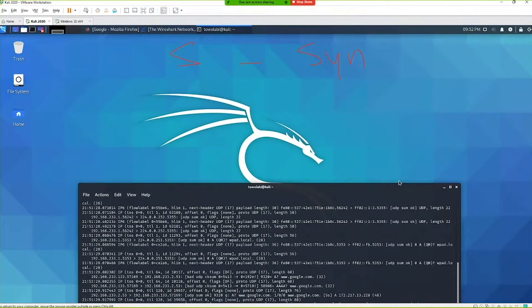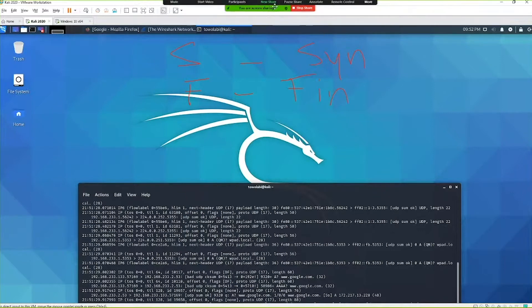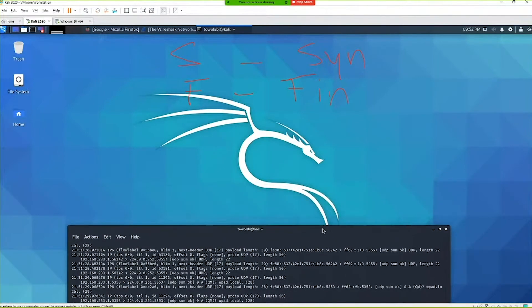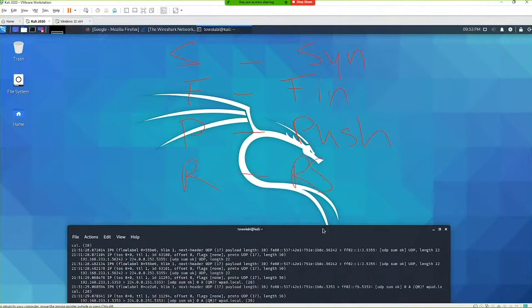S is the SYN flag. With SYN we're trying to start a connection — remember the three-way handshake, the TCP handshake. F is for the FIN flag — with FIN we're trying to end a connection. Then we have P which is for PUSH. If you're logging into a website like facebook.com you're sending your credentials over the network, so you're going to see a PUSH flag set. R is the RESET flag — this is when we're trying to reset the connection.